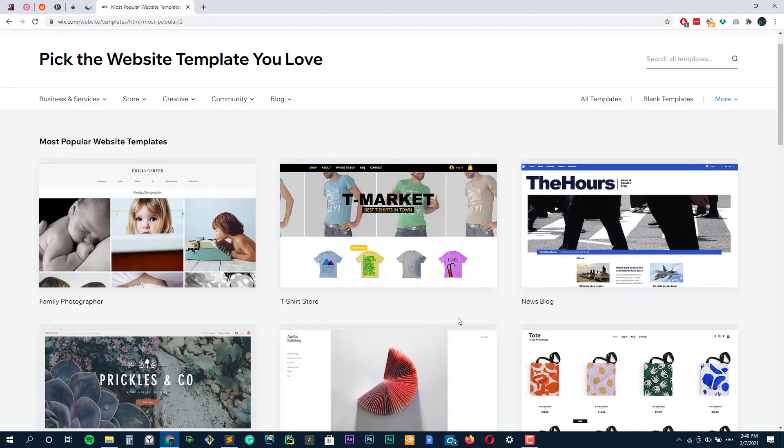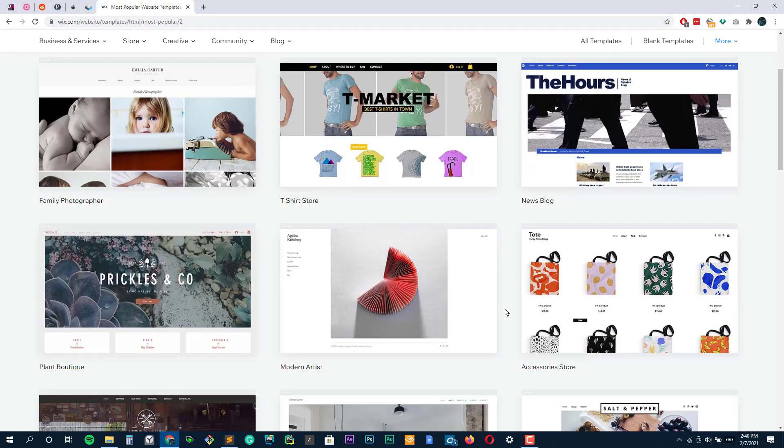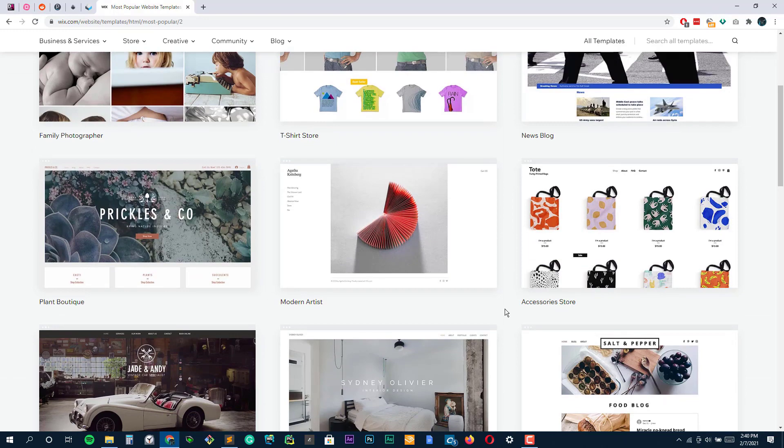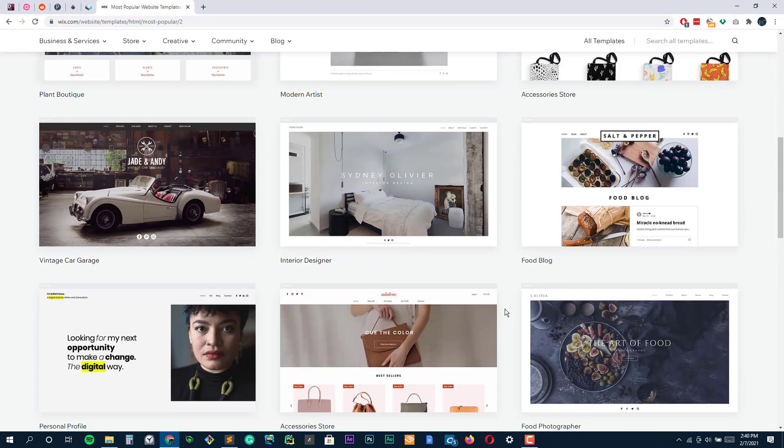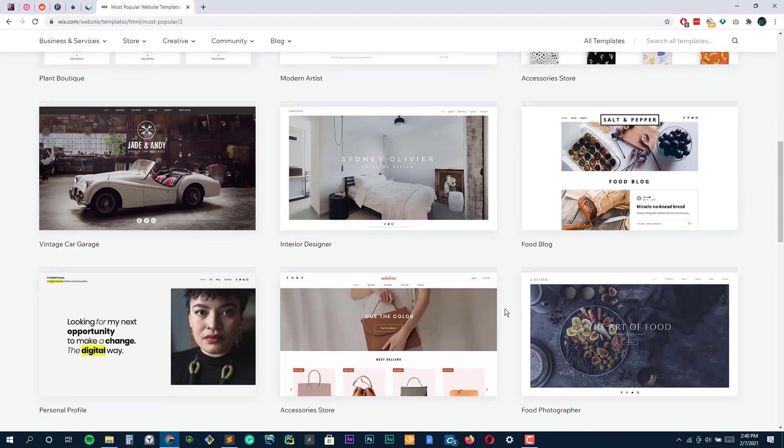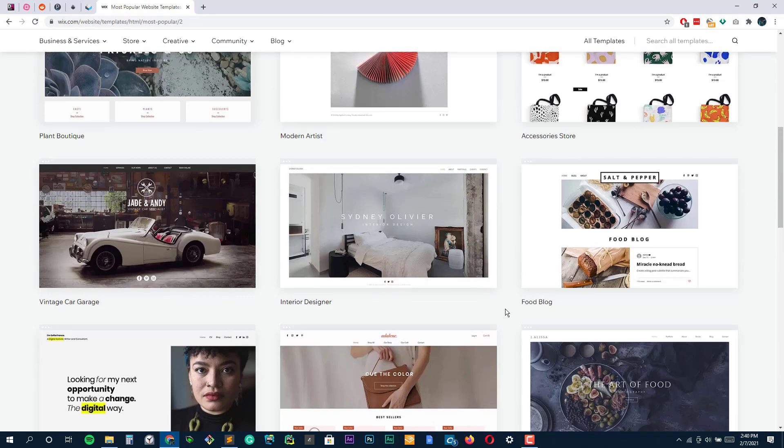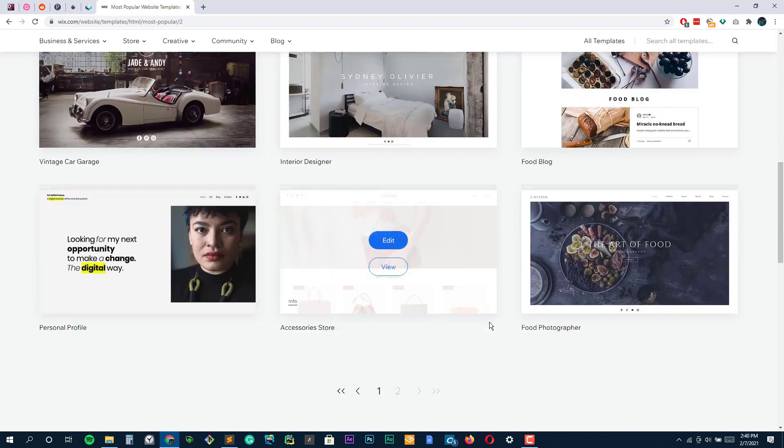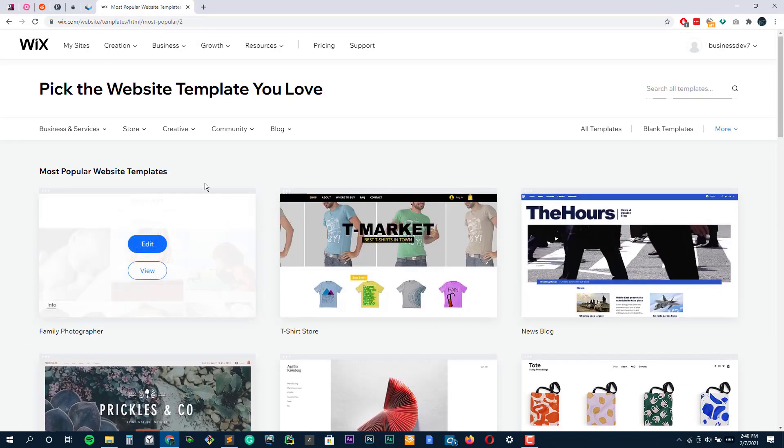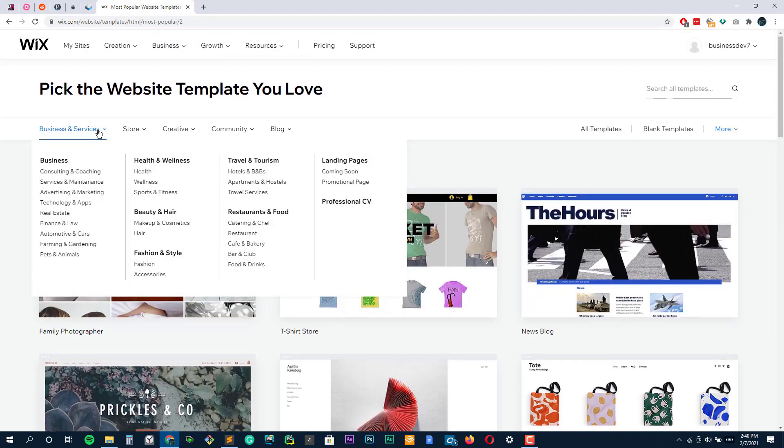For further customization, you simply use various menus to change things like alignment, typeface, or size. Wix's menus are clearly labeled, and the platform feels intuitive to use.